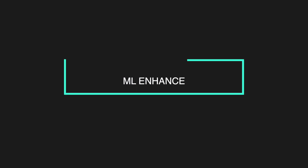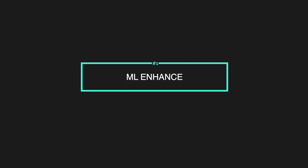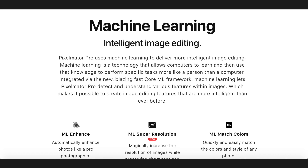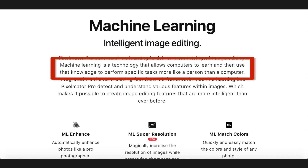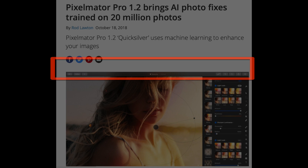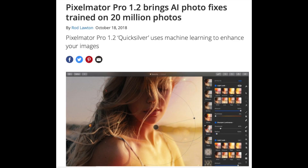For number one, let me talk about ML Enhance. Pixelmator Pro uses machine learning to deliver more intelligent image editing. Machine learning is a very popular technology now — it's built into every smartphone and more and more software is using it. For Pixelmator Pro, they use it to help their tools make better decisions on how to edit the image. They trained their software on 20 million images to allow it to learn how to do proper editing.